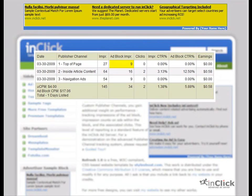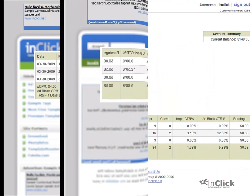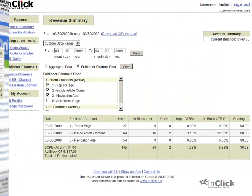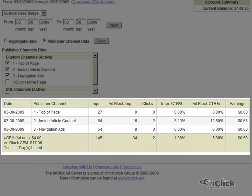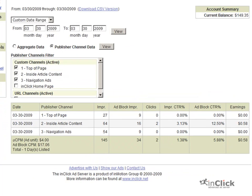By tracking performance of the panel, we can determine what works where and what doesn't. In the case of March 30th, it becomes very clear that advertisements found inside content perform better than any other placement location.